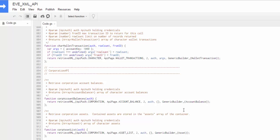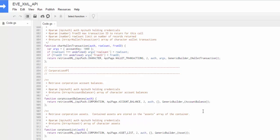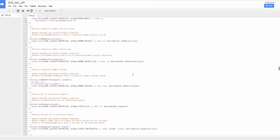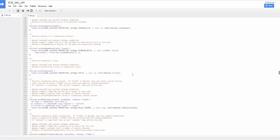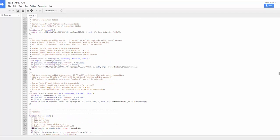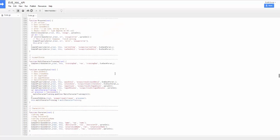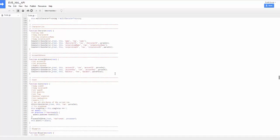But essentially, most things return a JavaScript object that captures what the XML values are being returned. So in this case, this is the corporate account balances call. You pass in your auth object. And then what you get as a result is an array of account balance objects. And the account balance object just takes the XML rows from the account balance XML API call and makes it into a JavaScript object.